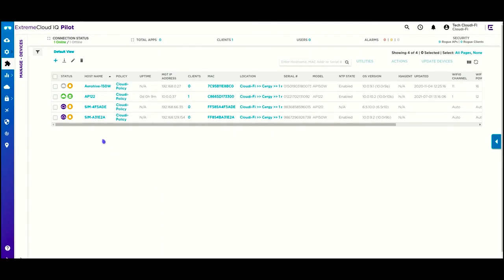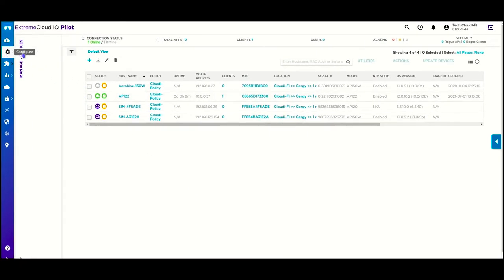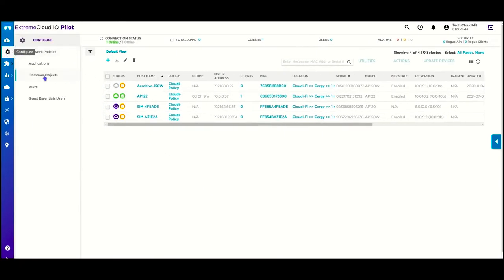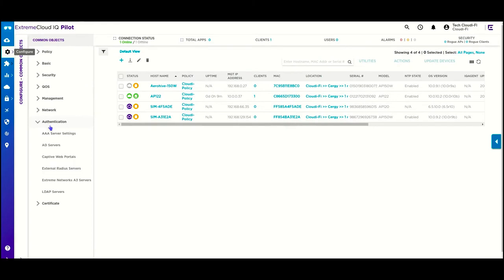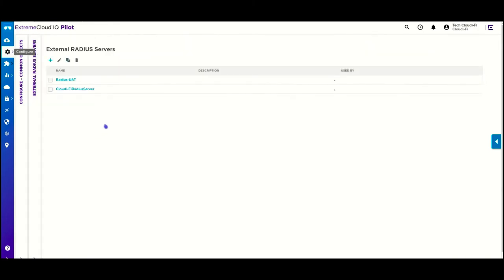On your Xtreme Cloud IQ interface, go to configure, common objects, authentication, external Radius servers, and create a new one.